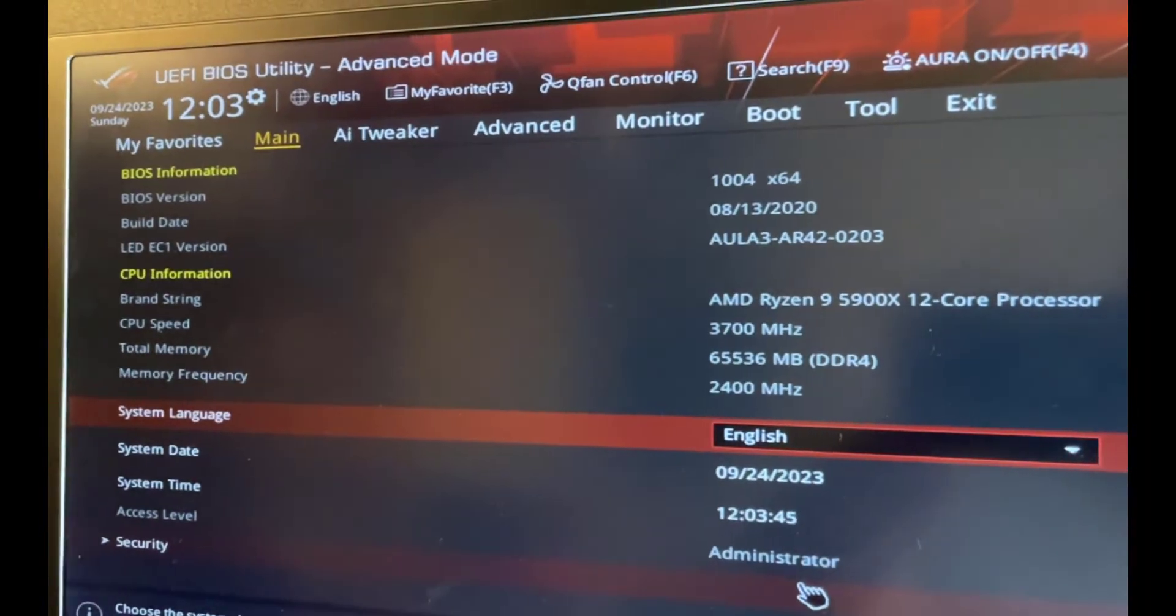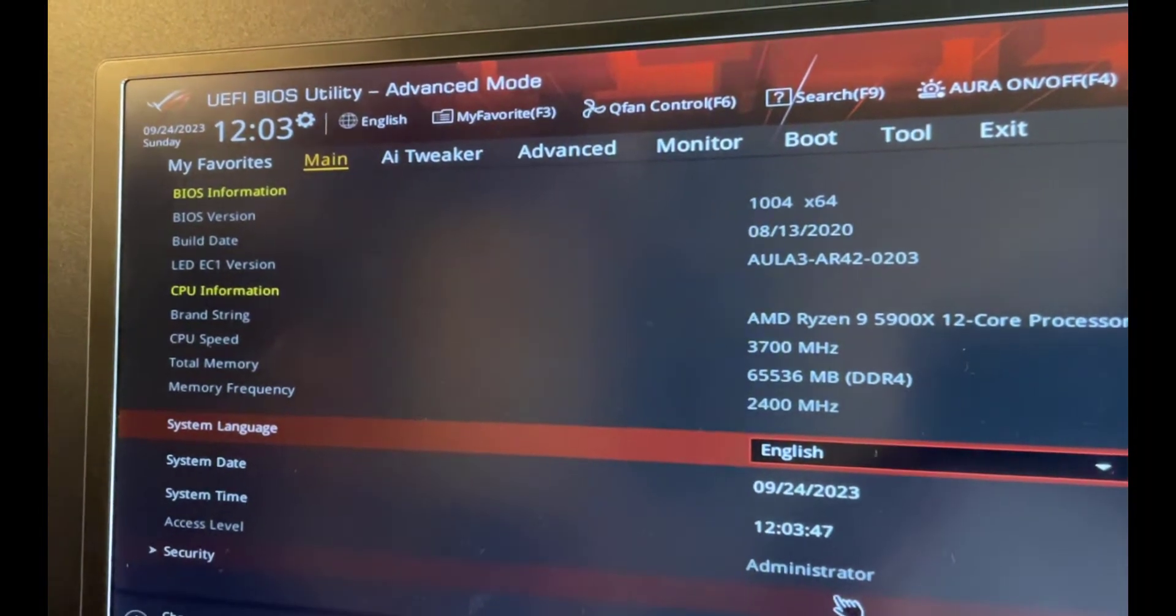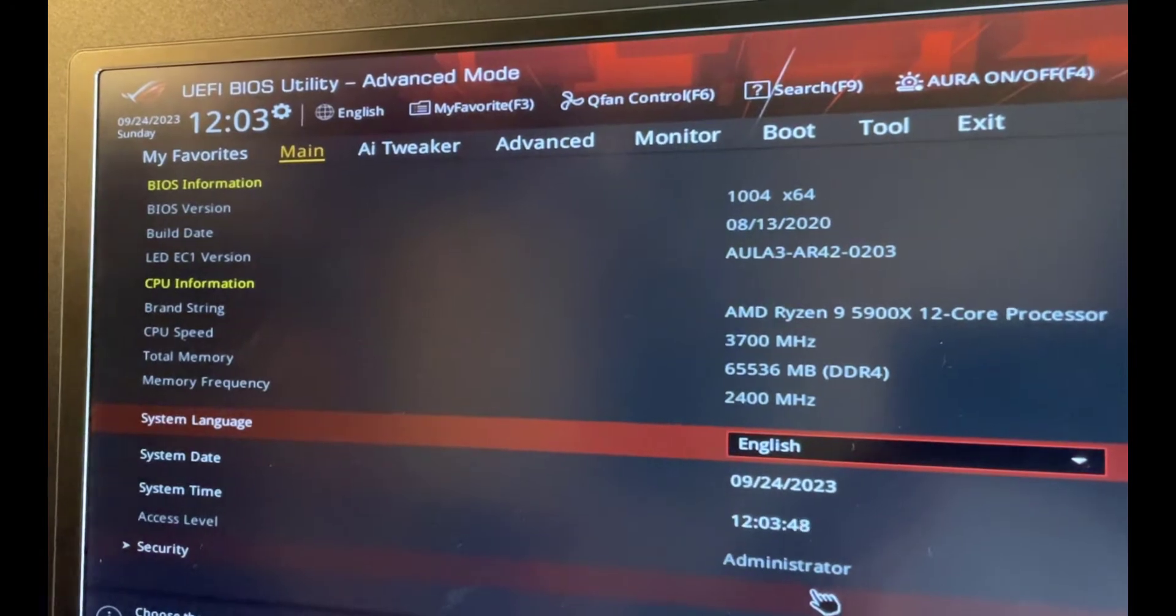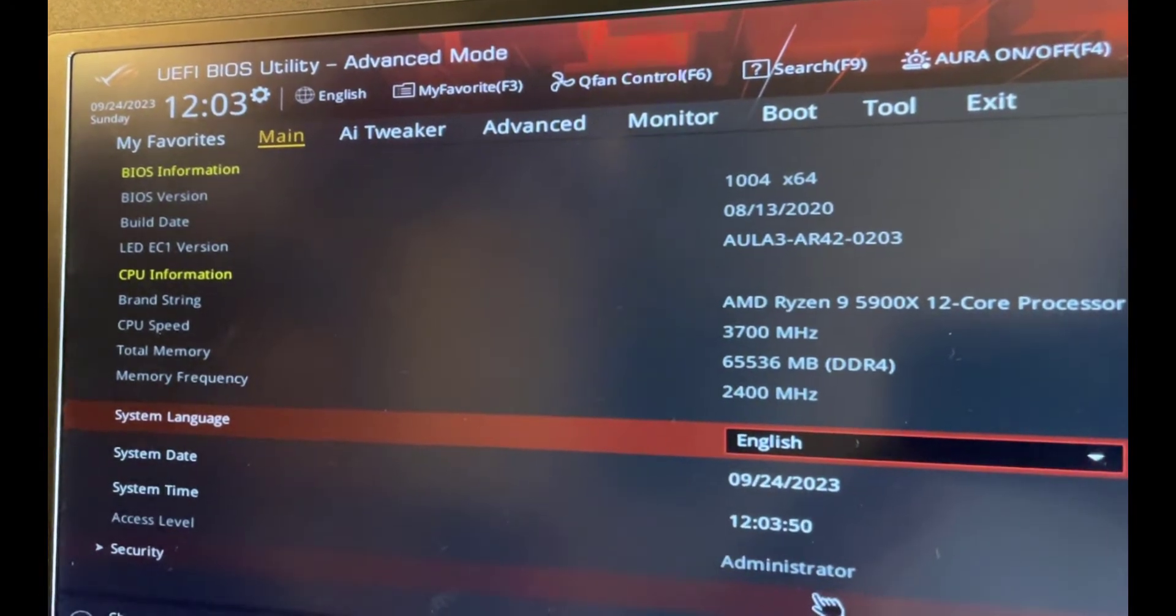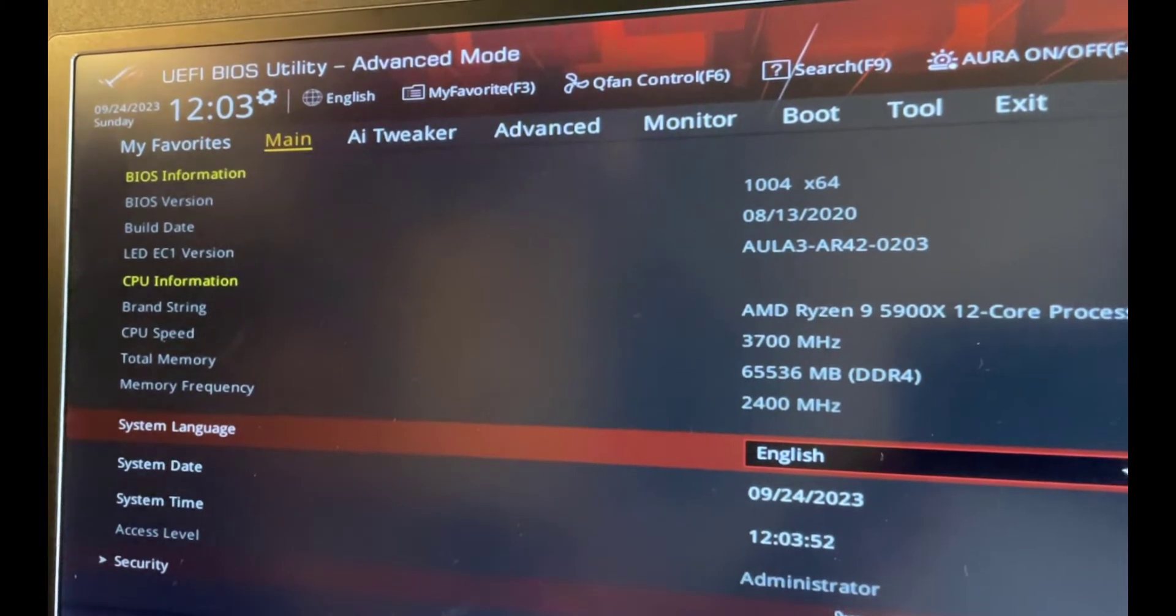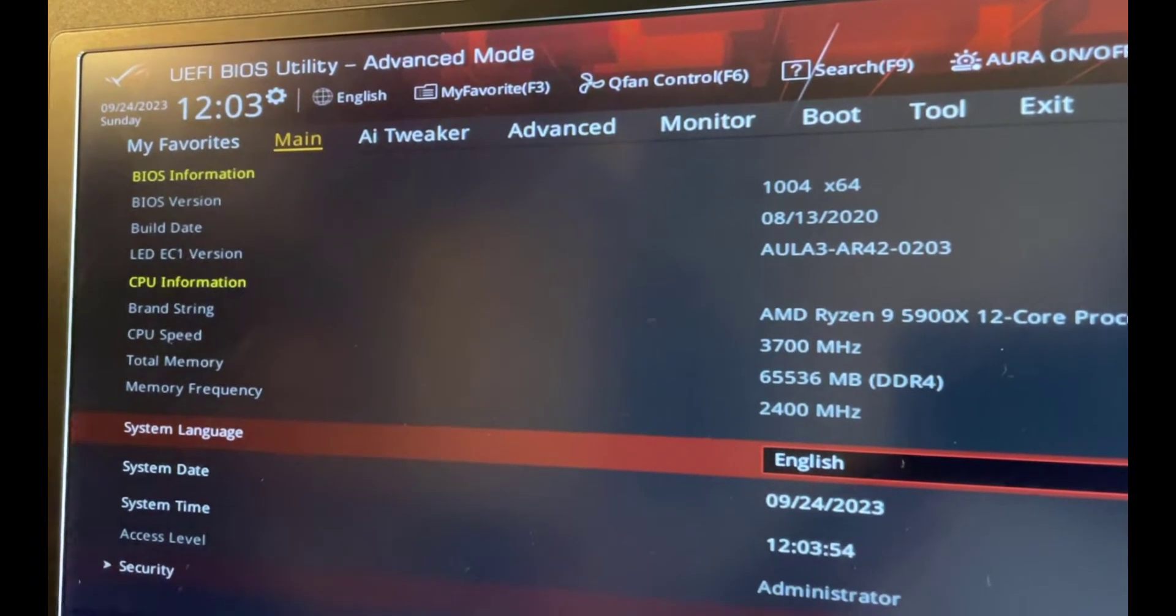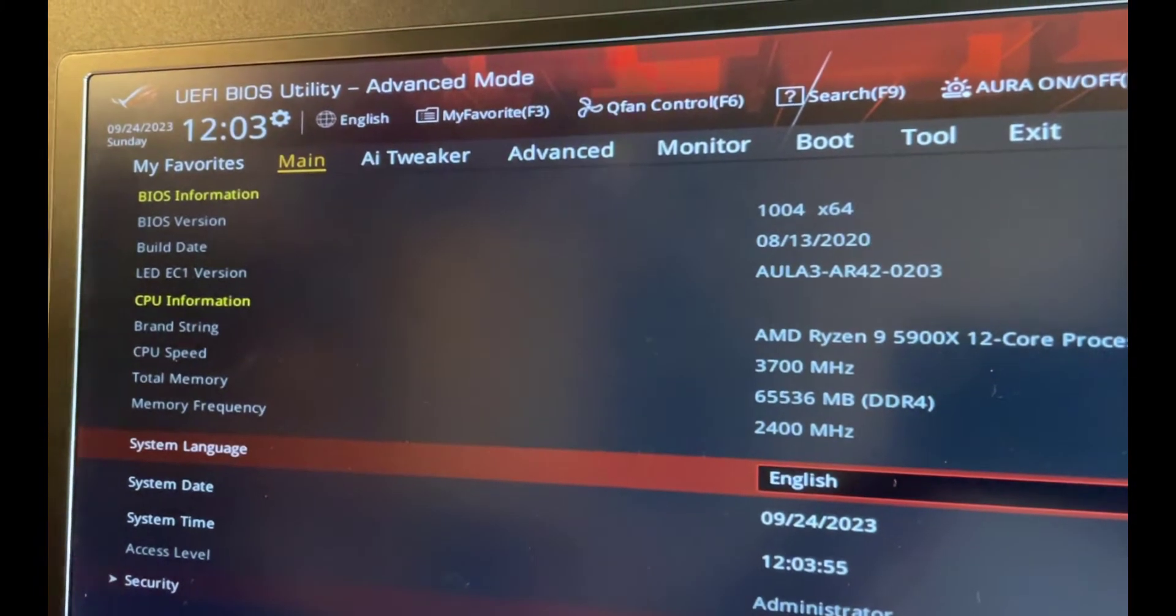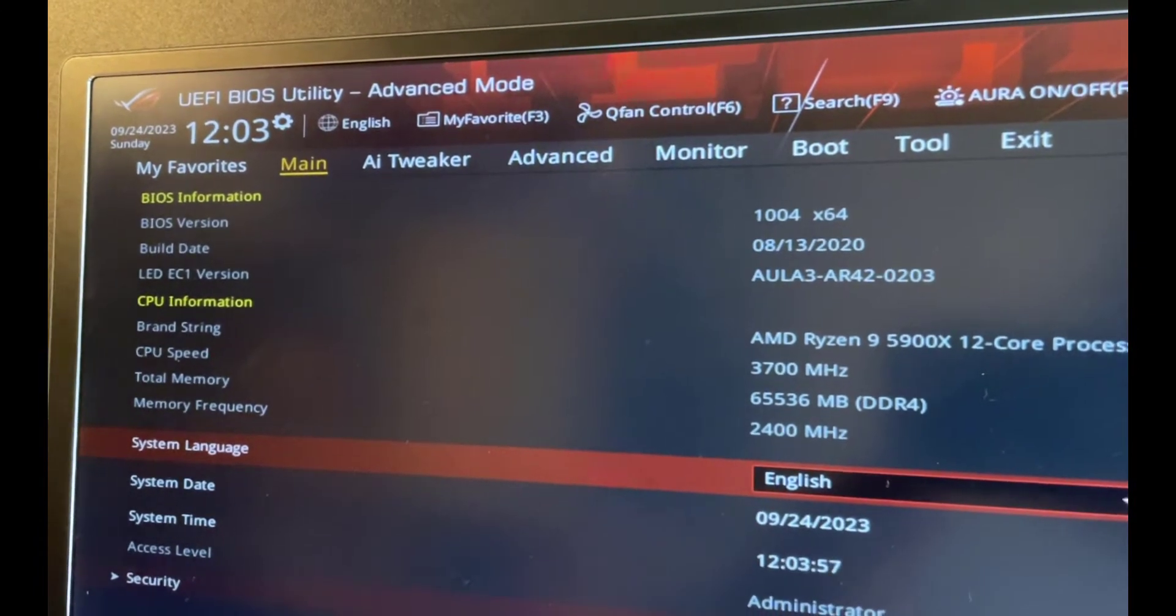Just before we go ahead and flash the BIOS, I want to show you what version is on there at the moment. You can do that by going into the BIOS, go on the main tab, and then under BIOS information you'll get the version and also the build date. That's what we've got on there at the moment.